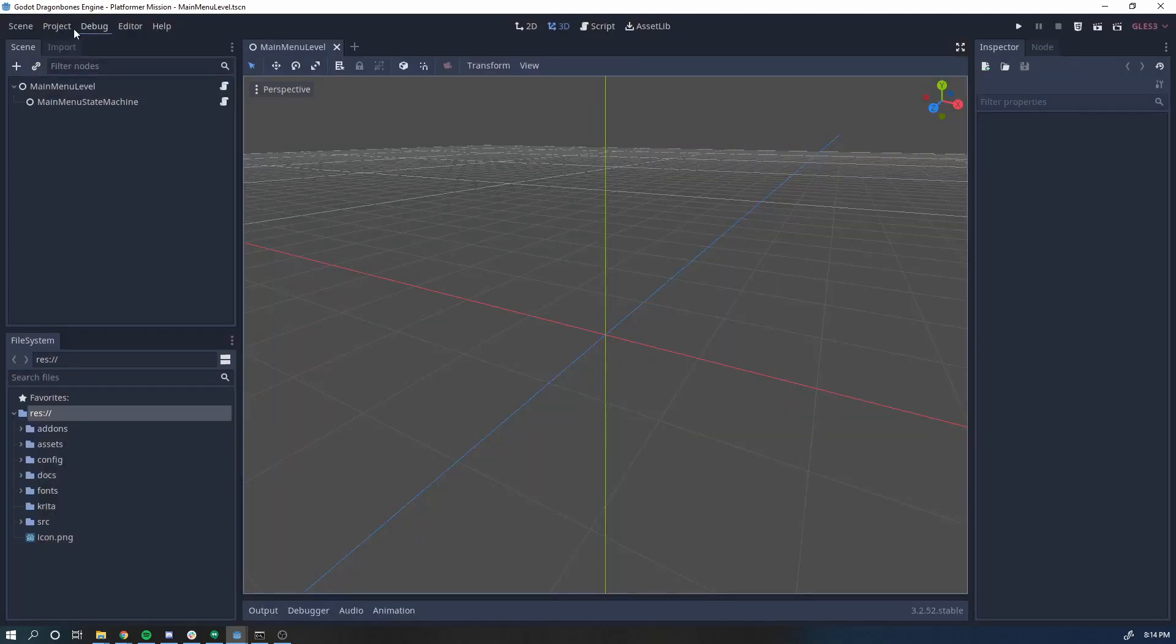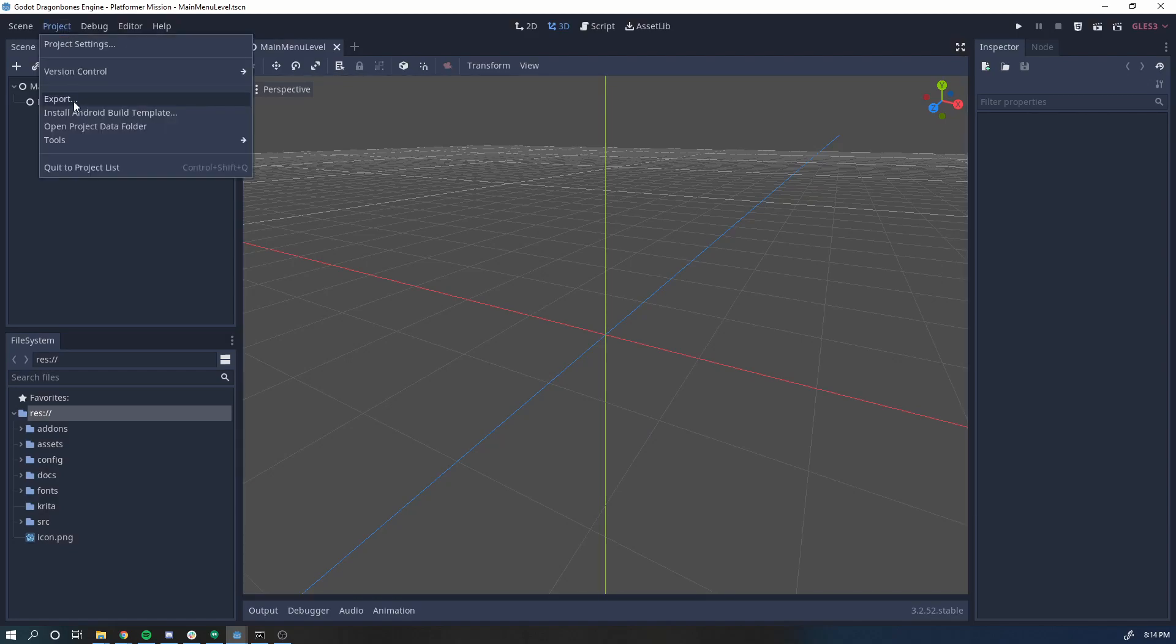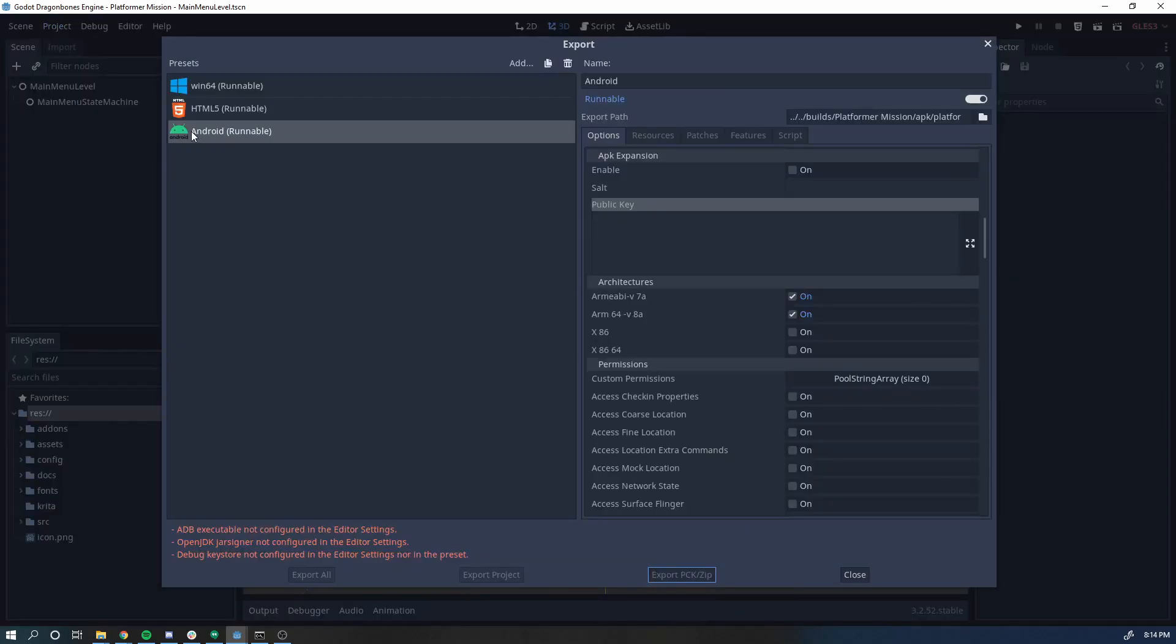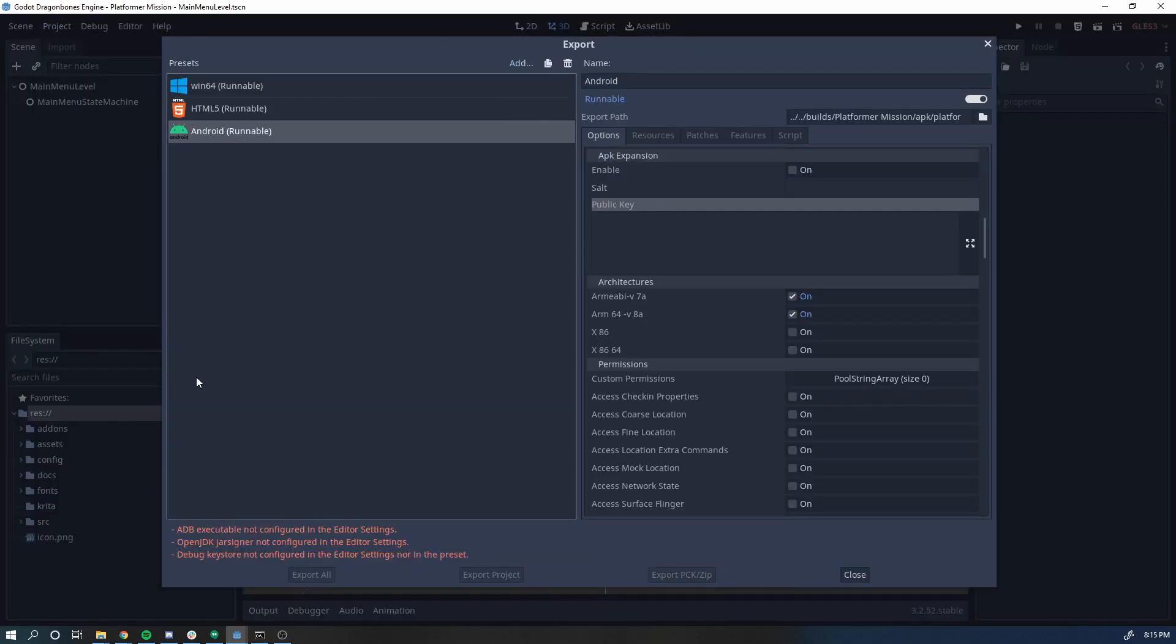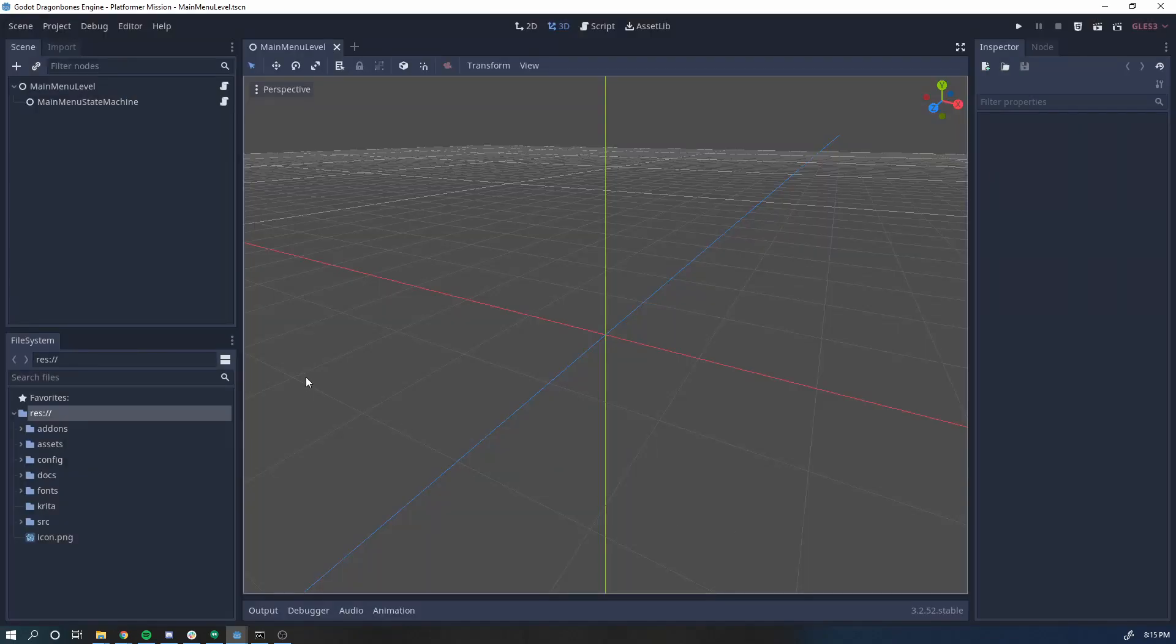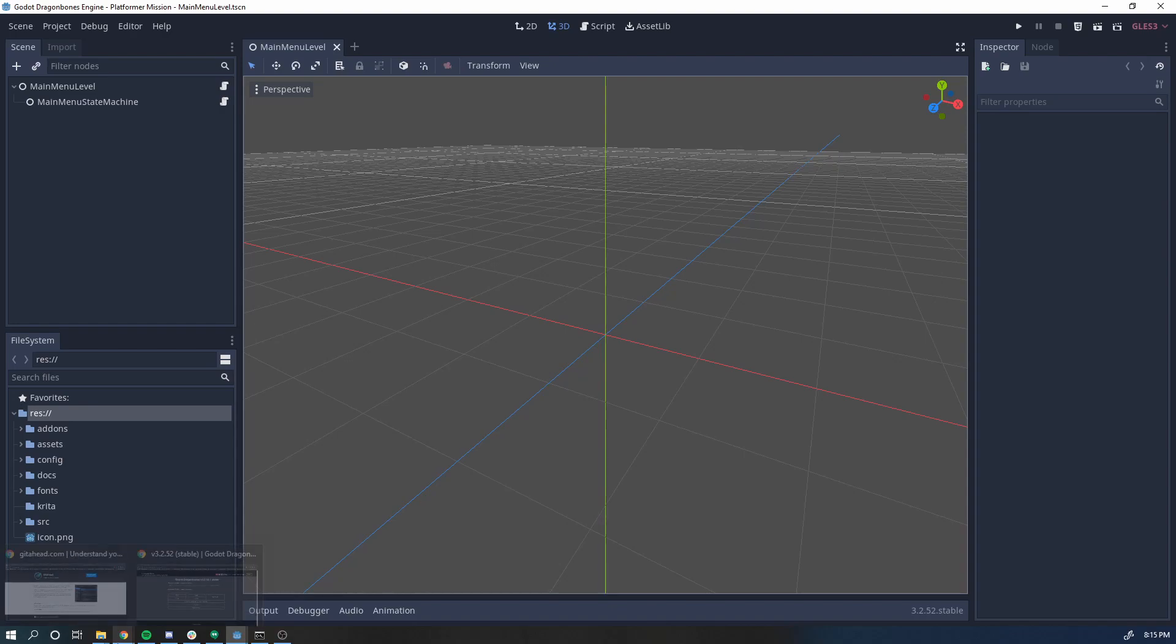Now with that done, if you go to Export and you create an Android preset, you'll see you'll get these errors here: ADB not found, OpenJDK jar signer not found or not configured. So we're going to fix a few things.